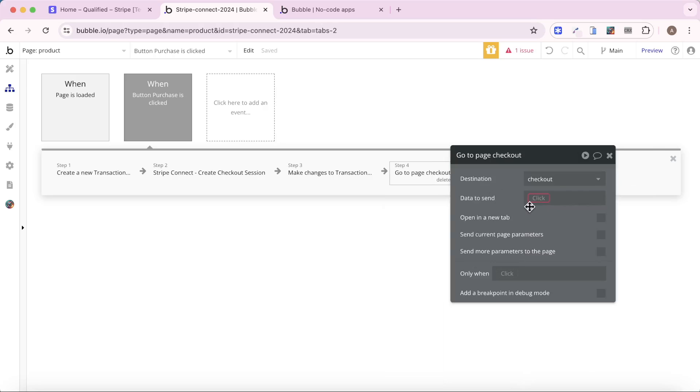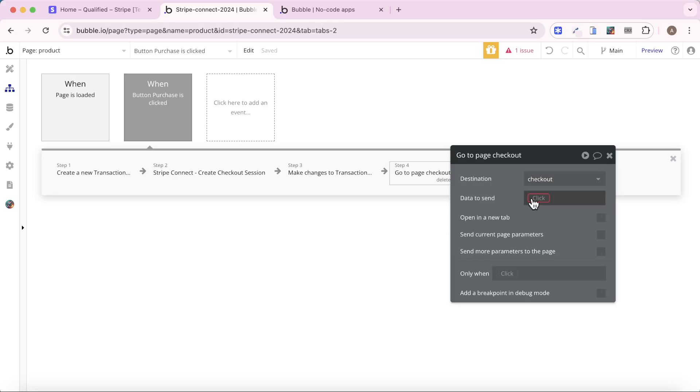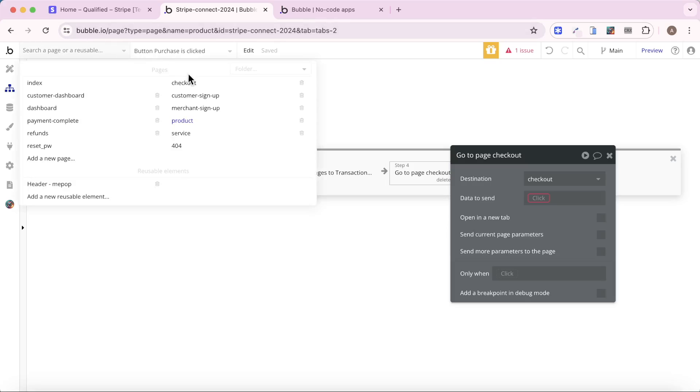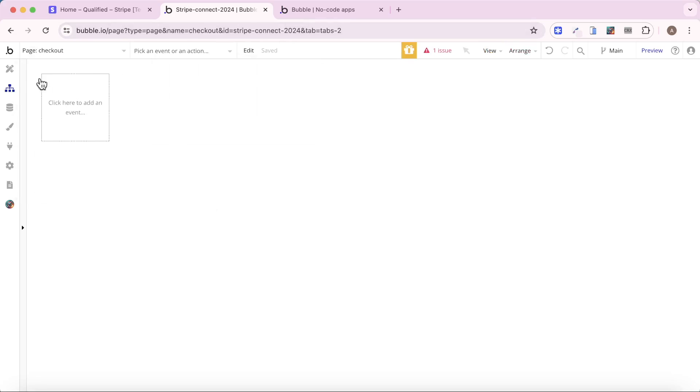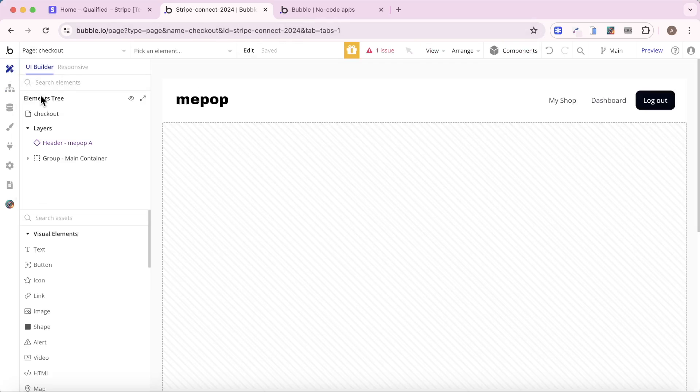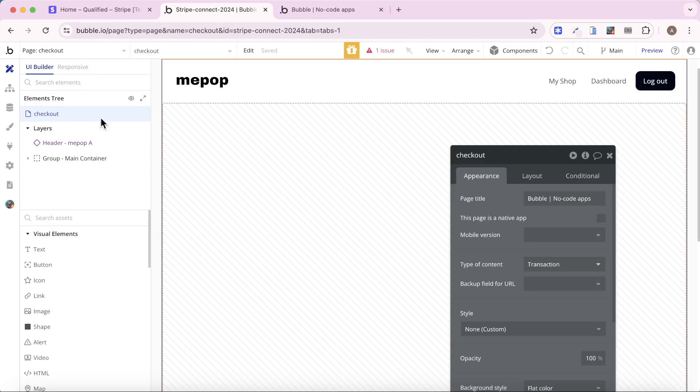Now, you'll see here the data to send is showing up as a required field, and that's because I've set the type of data on the checkout page to be equal to transaction. Just to take a quick look at that, we'll click on the checkout page. Type of content is transaction.